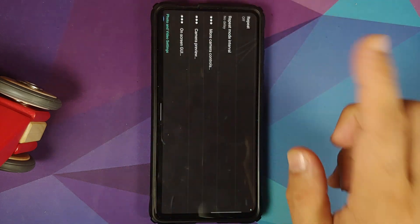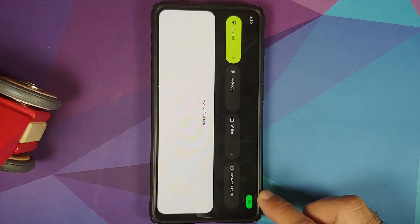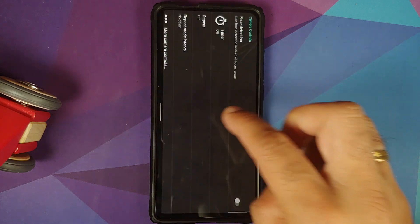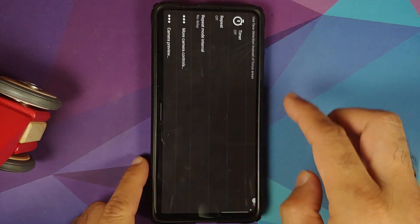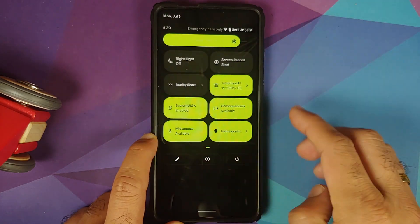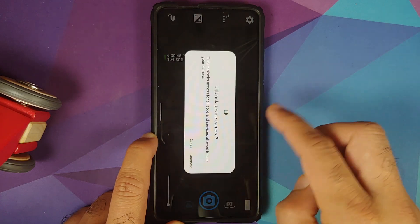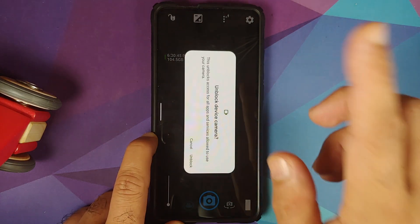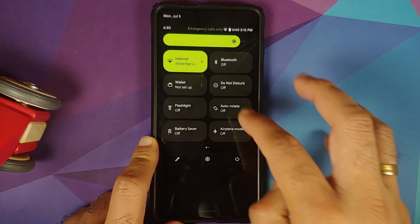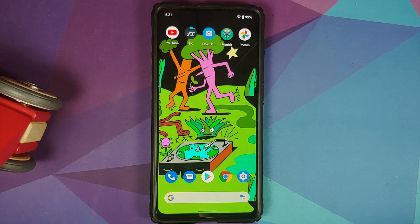Another Android 12 feature: when an app accesses the camera, a notification appears in the quick settings panel. You can also block camera access entirely via the quick settings toggle — when blocked, apps like Open Camera will no longer be able to access the camera. Re-enabling the toggle restores access immediately.